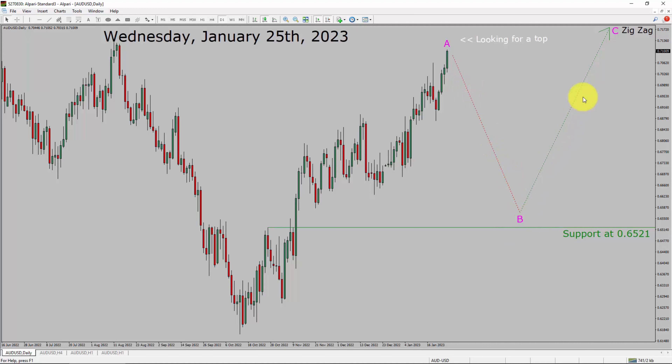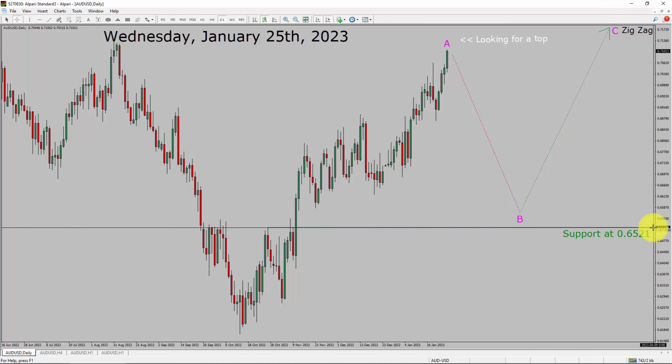After that, I expect a bullish wave C zigzag leg. A decisive bearish break below the 0.6252 support level is going to end the uptrend in the daily chart of the AUD-USD currency pair.